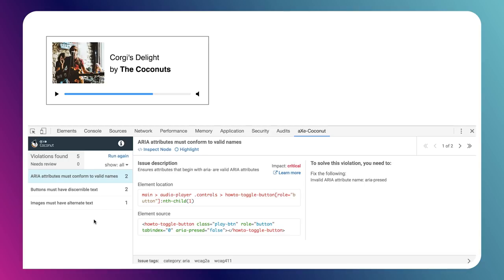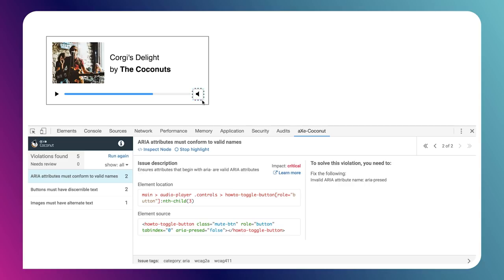Walking through these one by one, the first one we can see is that we've got some ARIA attributes which need to conform to valid names. What's really nice about using Coconut and the Axe extension in general is it's got this little highlight button which we can click, and it will show us which elements in the document are failing that audit. We can see our Play button is failing it, and clicking Next shows our Mute button is also failing this audit.